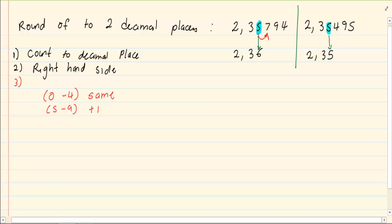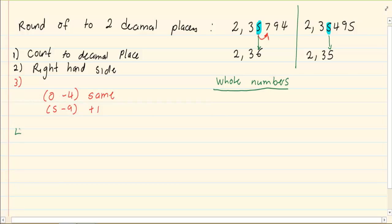What happens when we have to round off whole numbers? The method is the same. The only difference is you must keep your zeros.